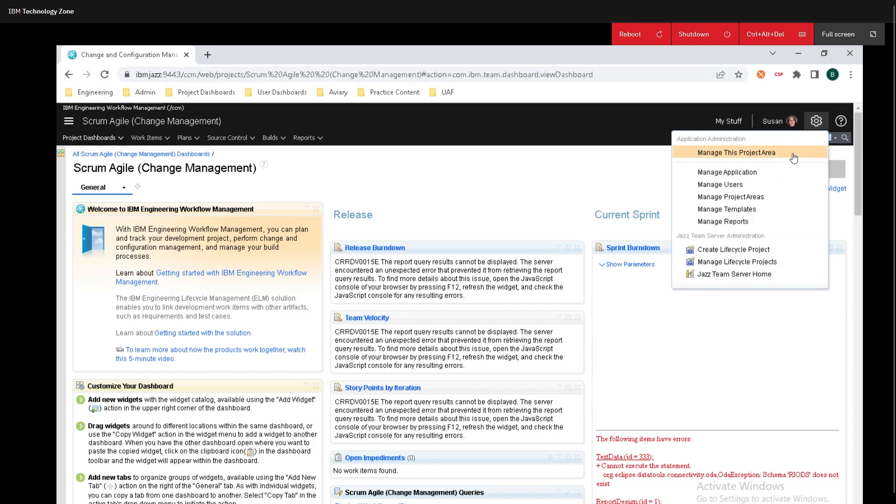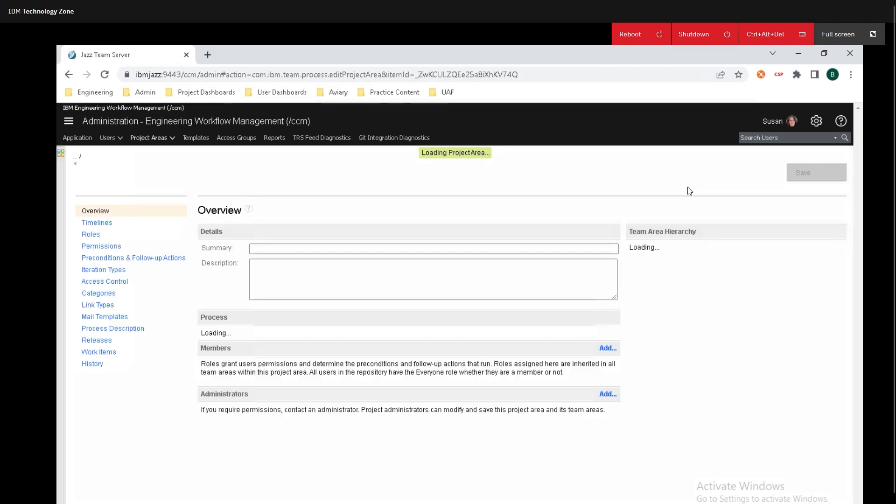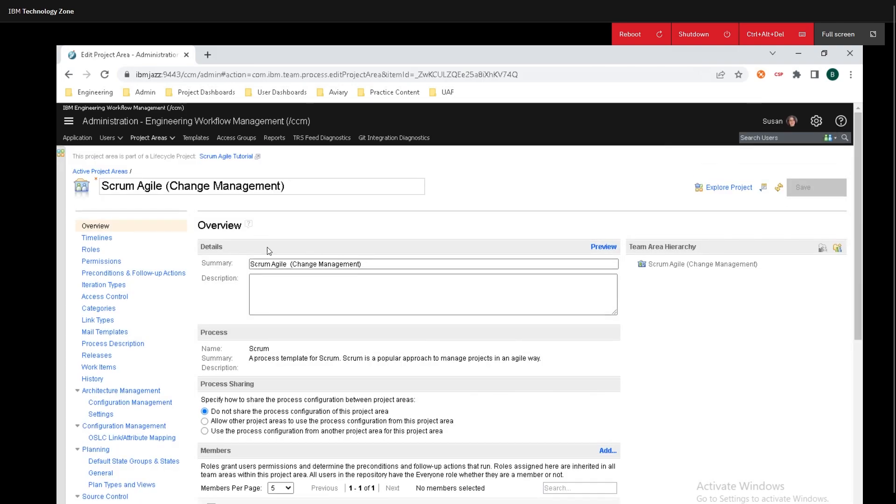From the drop down menu, click on manage this project area. This will take us to the backend settings that you must be an admin to edit.